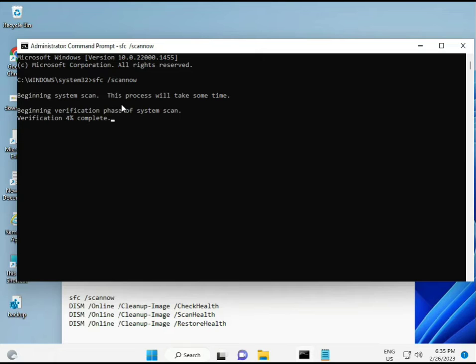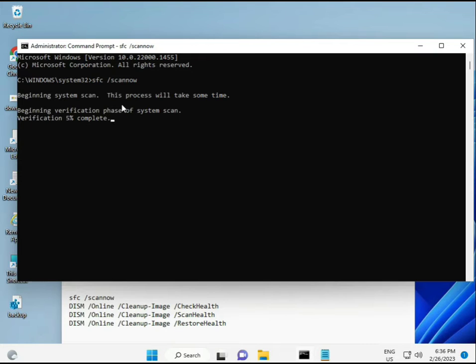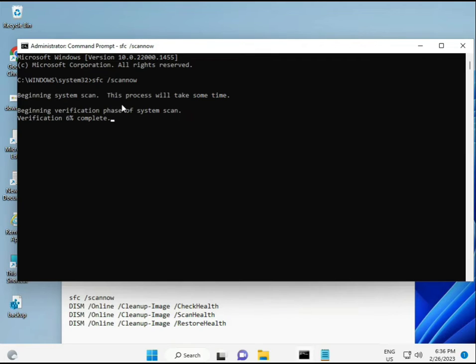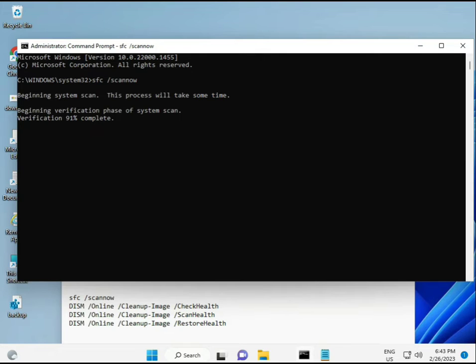Second also checks health of your computer. Third also checks, and fourth restores your health. So all four commands are very important for your computer. All those commands I will give you in the description, so you can manually type or copy-paste, whatever you want to do.